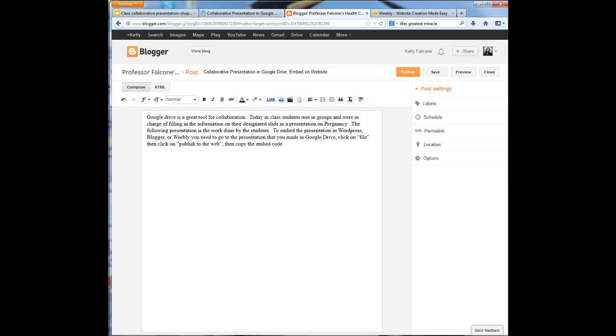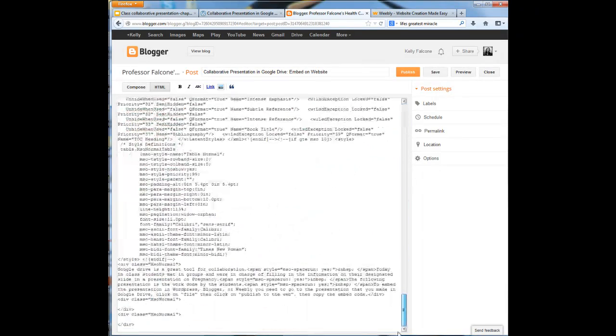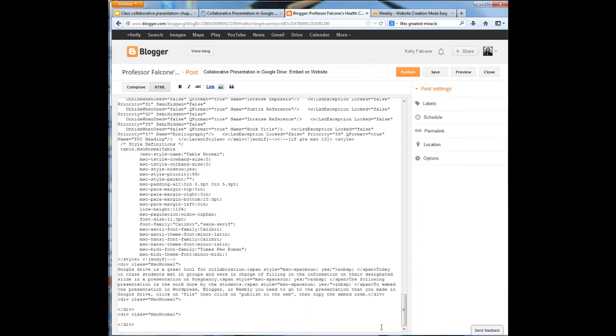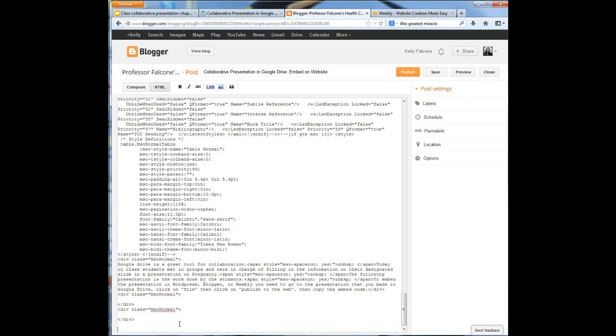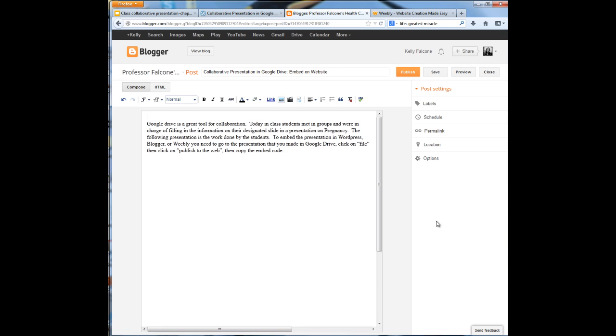This is an HTML code. So up here in Blogger you see compose, you see HTML. I'm going to switch to HTML. Now I'm going to need to scroll down to the very bottom of this and I'm going to hit paste. Now when I go back to compose, you should see it pop up right there.